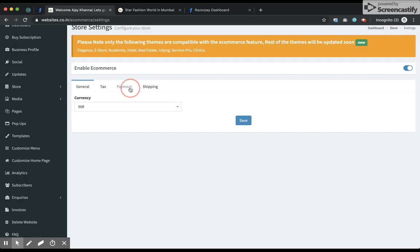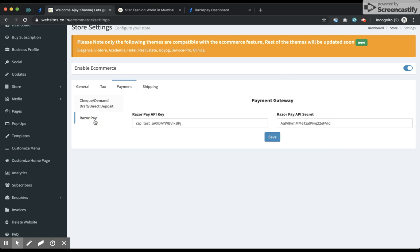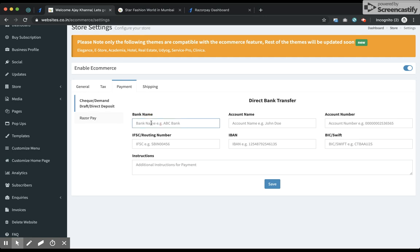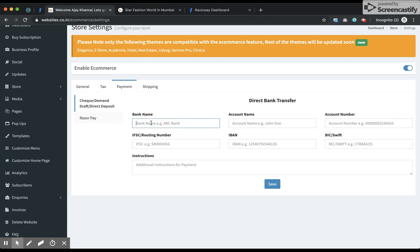Now I can accept payments using credit card and other such options. In case I also want payments accepted through check, demand draft, or direct bank deposit, I can fill up those details.